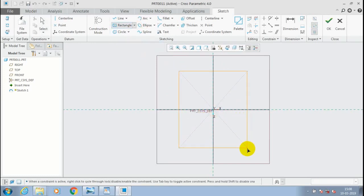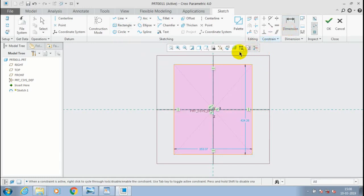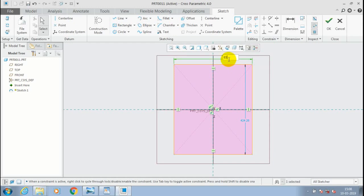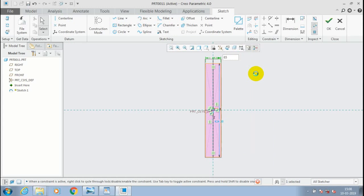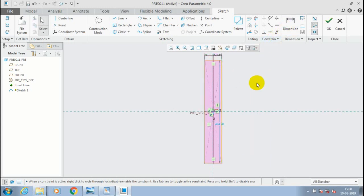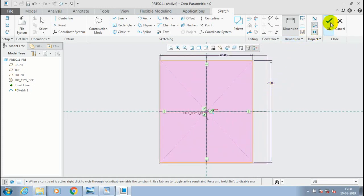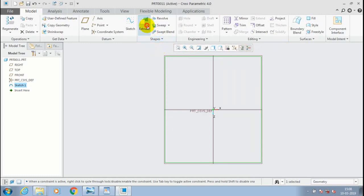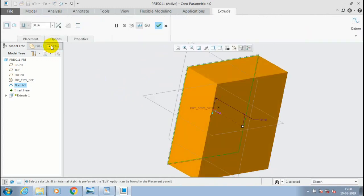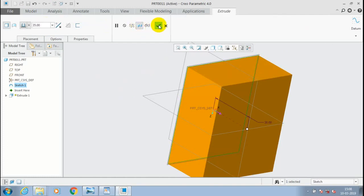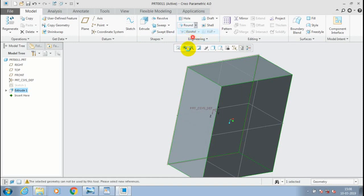Draw a rectangle for the base of the forming tool and specify the dimensions as 65 by 65. Then click OK, go to extrude, and give the required amount of thickness.